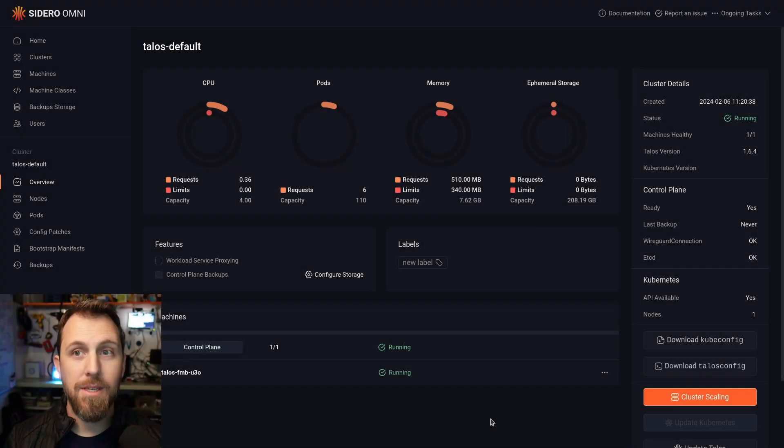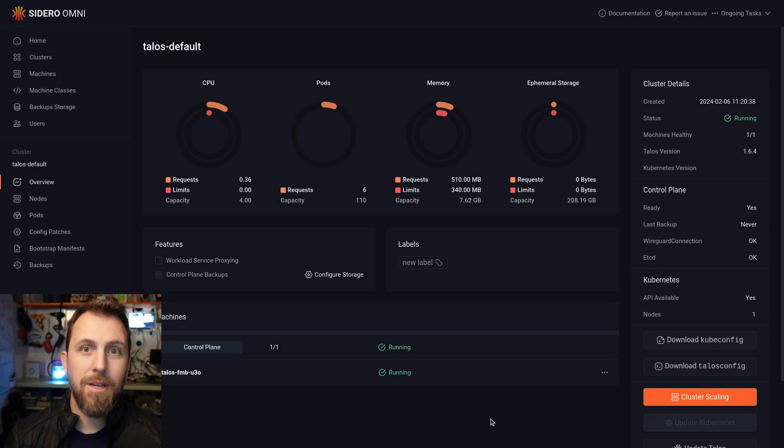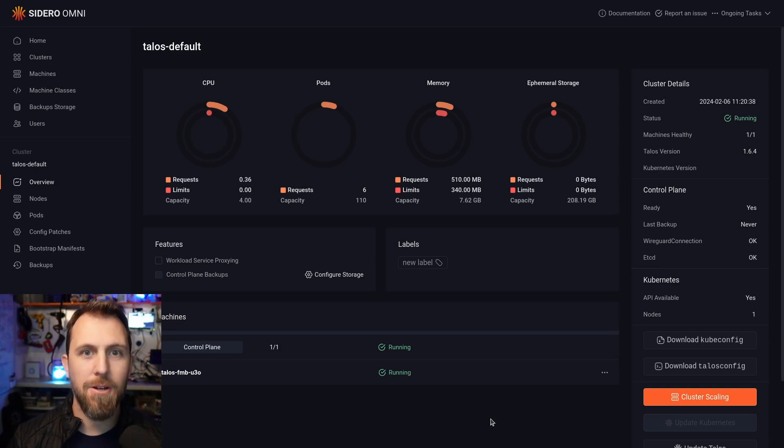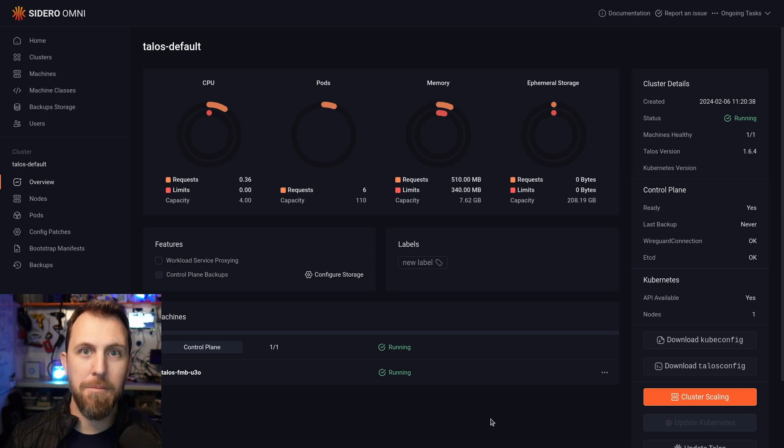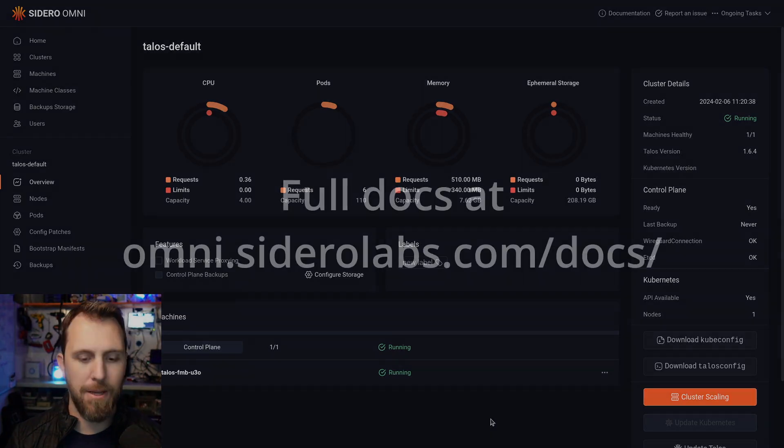We can see here that the cluster is running now. The machine rebooted, Talos installed, and all of the control plane components came up and are healthy.